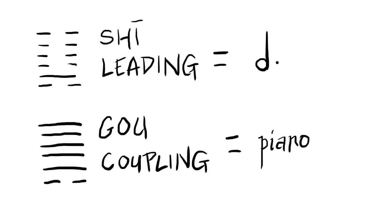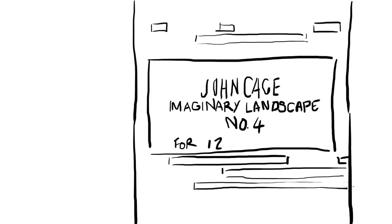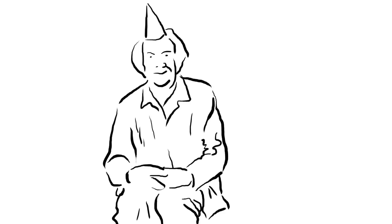Works created this way include Music of Changes and Imaginary Landscape Number Four. In this way, Cage wanted to free himself from his own preferences and allow indeterminacy into the process. For Cage, using randomness meant imitating nature in his manner of operation.